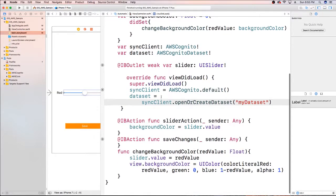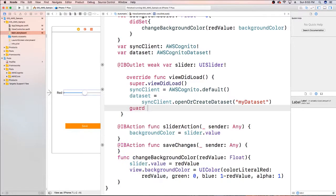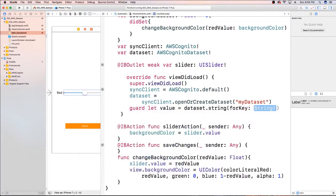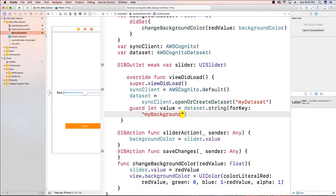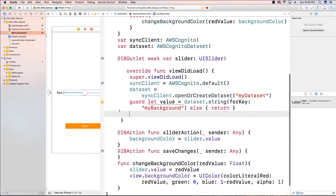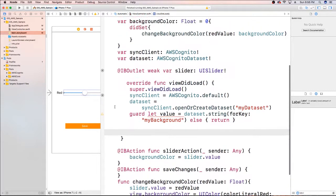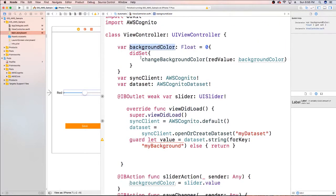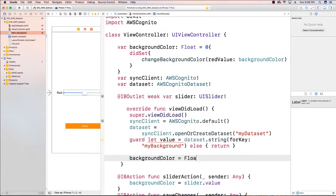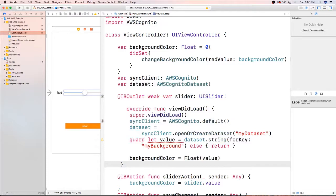Now that we've done that, we want to get a value if we have it for our background. I'm going to say guard let value equal our dataset's string for key 'myBackground'. We won't have this when we initially start out, so in the else clause we'll just return. But once we do have it, we'll need to actually update our background color — background color is equal to the Float value of the value we got from our dataset.